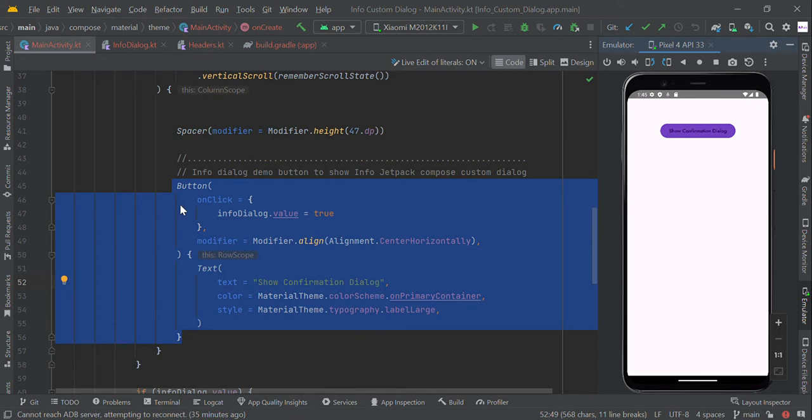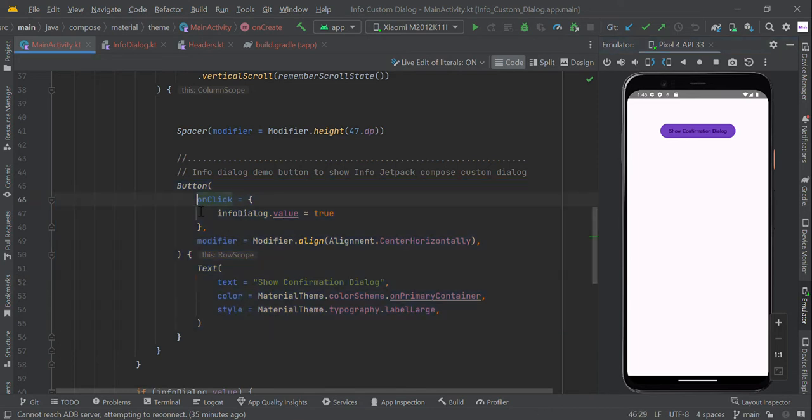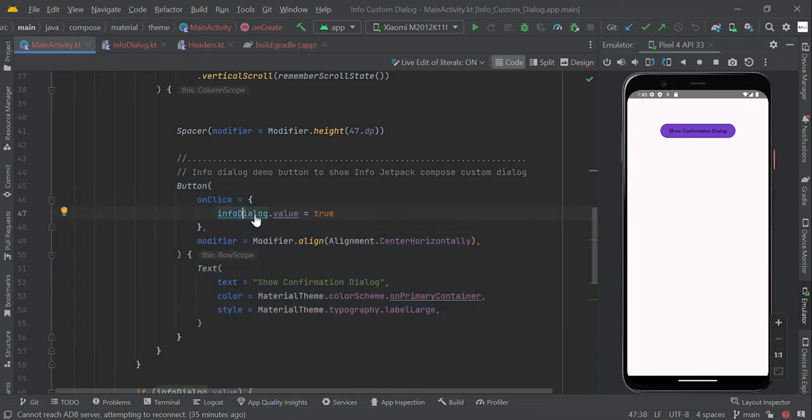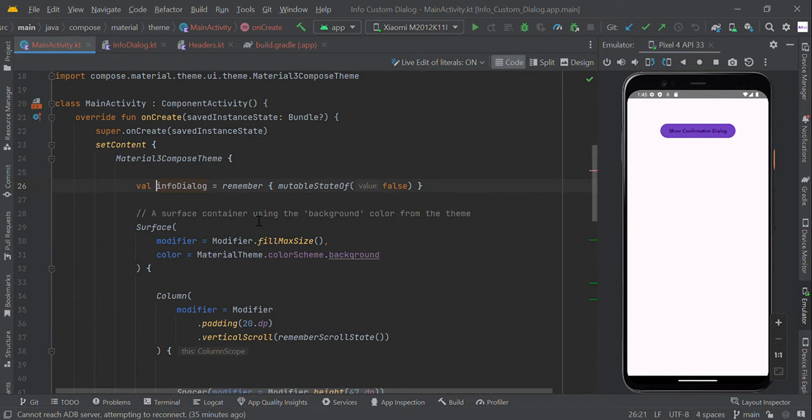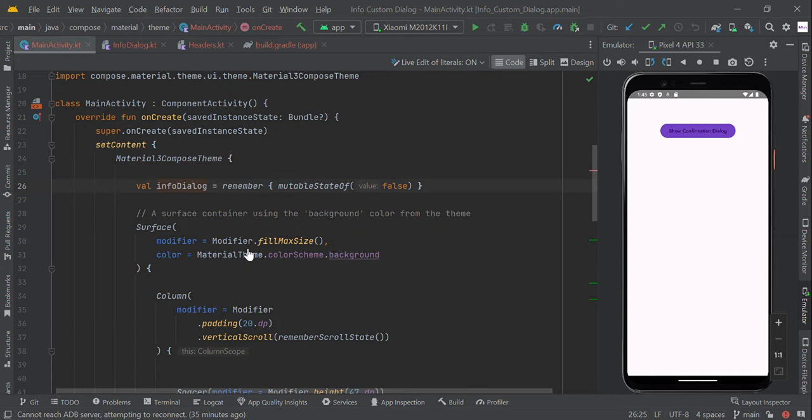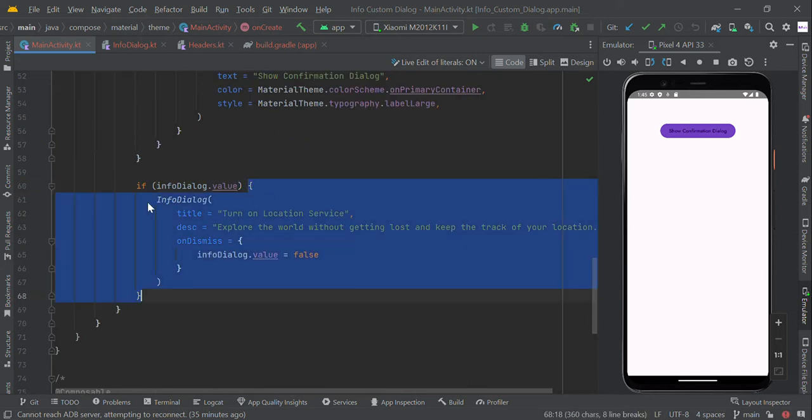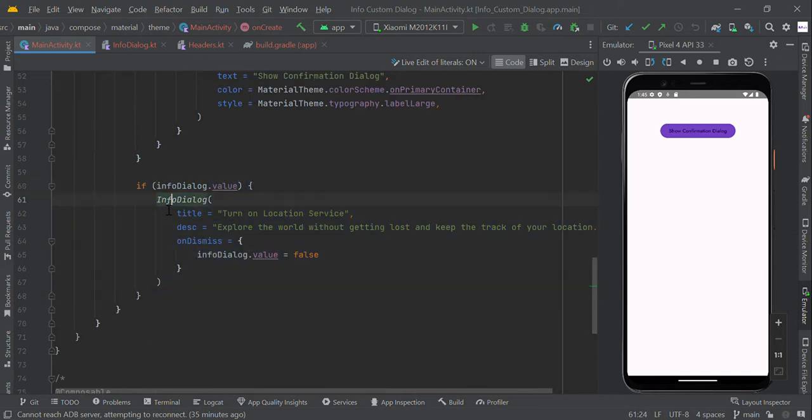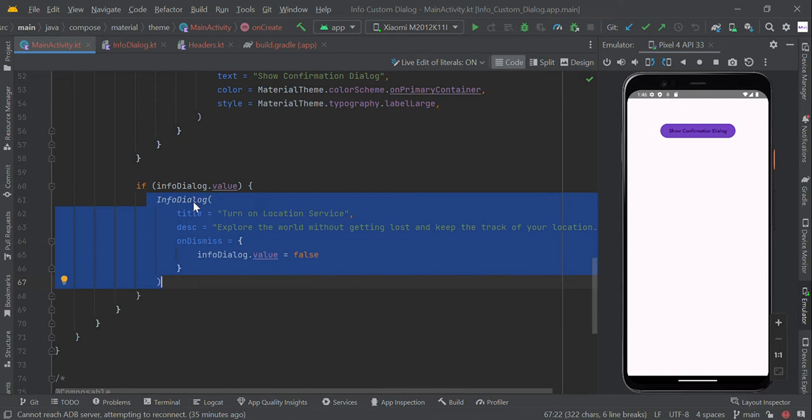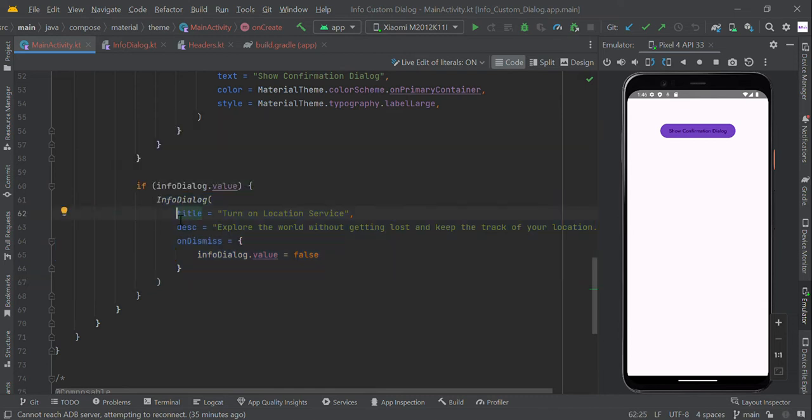When the user clicks this button, we trigger the mutable value of the info dialog. When the remember state is updated, this will trigger calling the info dialog composable function. We also pass some values like title, description, and on dismiss value.